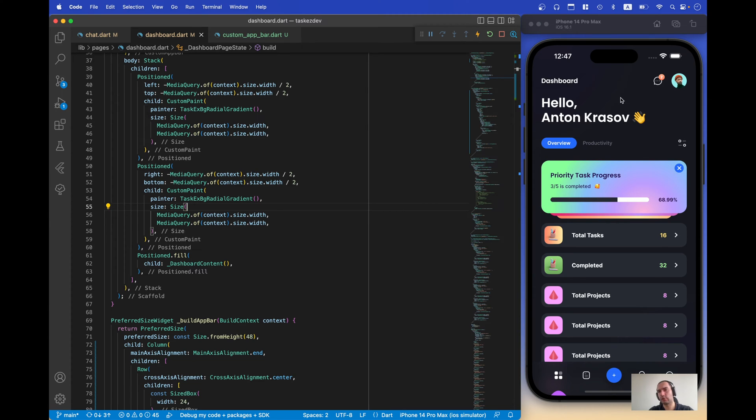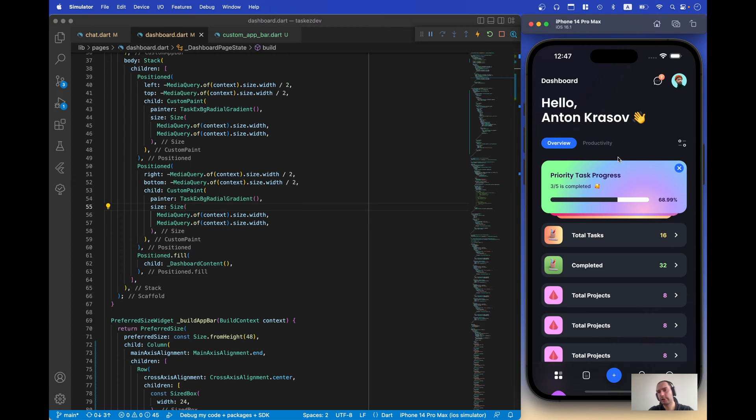In this tutorial I want to show how to create dynamic blur on custom app bar. So let me demonstrate what I mean.